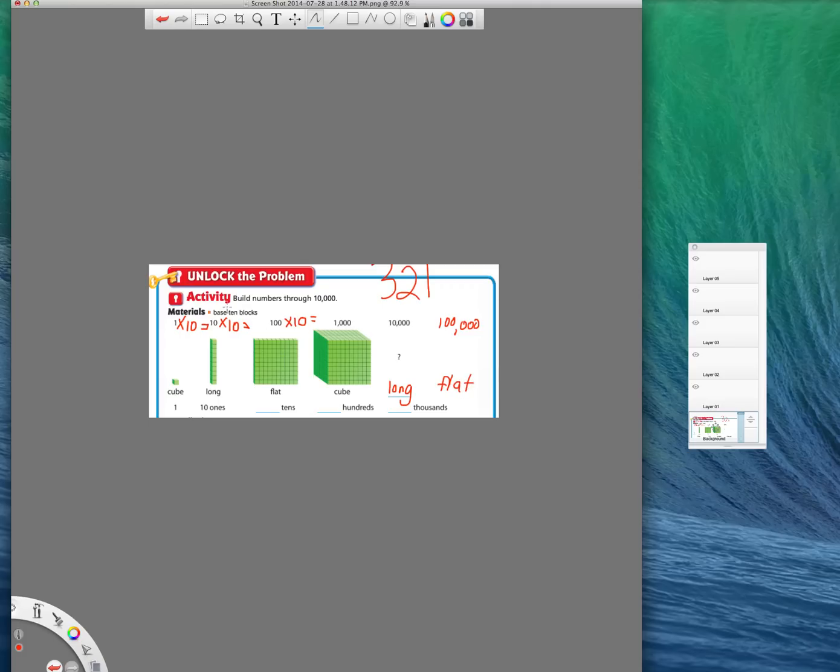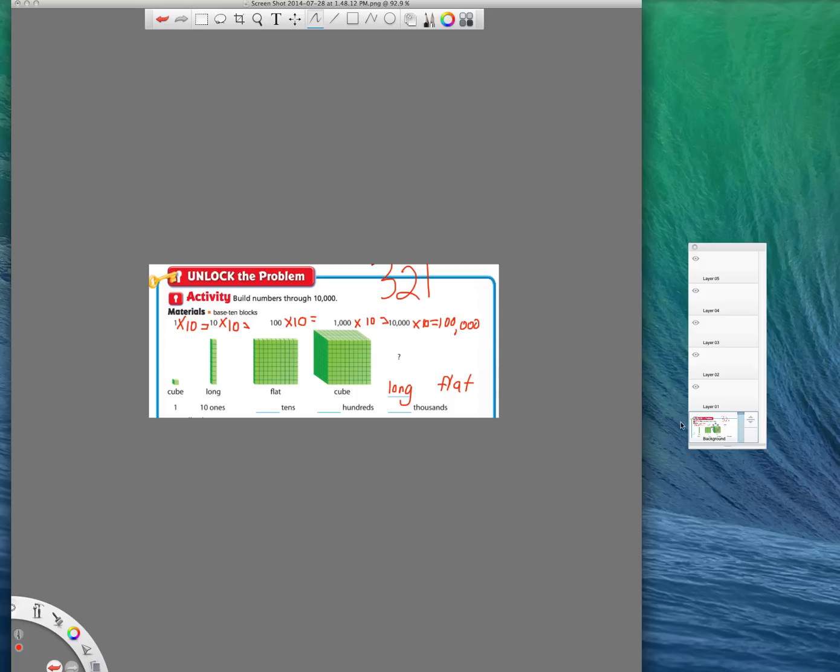So not only do we have a pattern going on up here at the top, where each time we're multiplying by 10 to get the next number, we also have a pattern going on at the bottom, where it says cube, long, flat, cube, long, flat, and it would continue and continue no matter how many times we multiplied by 10.